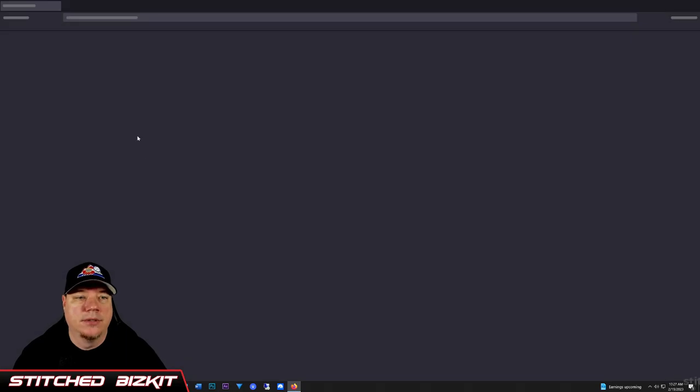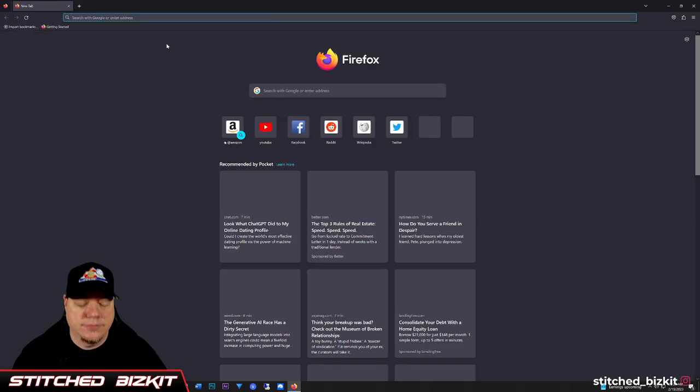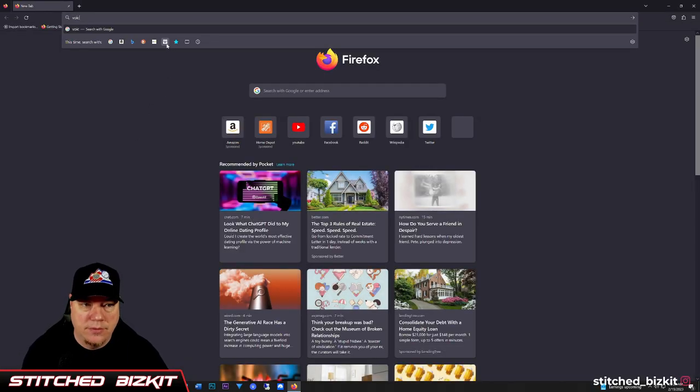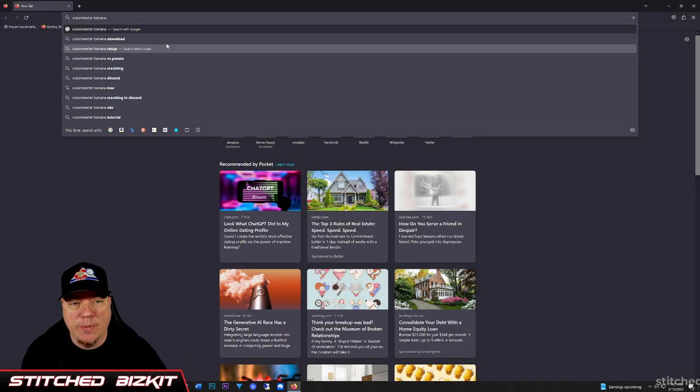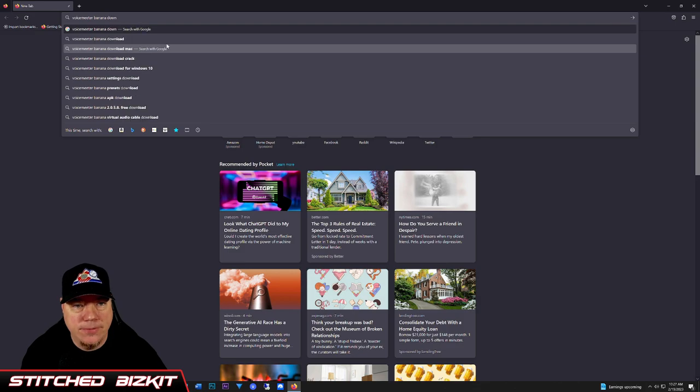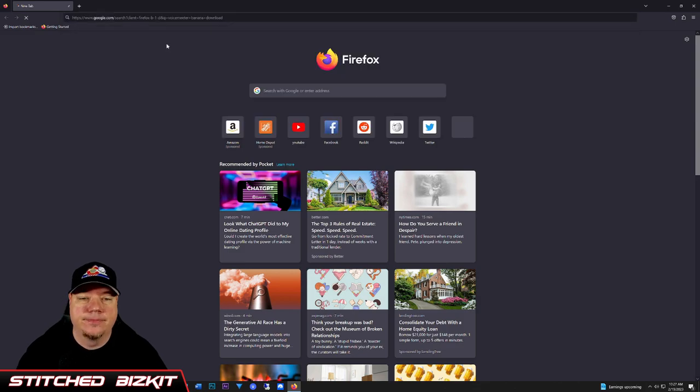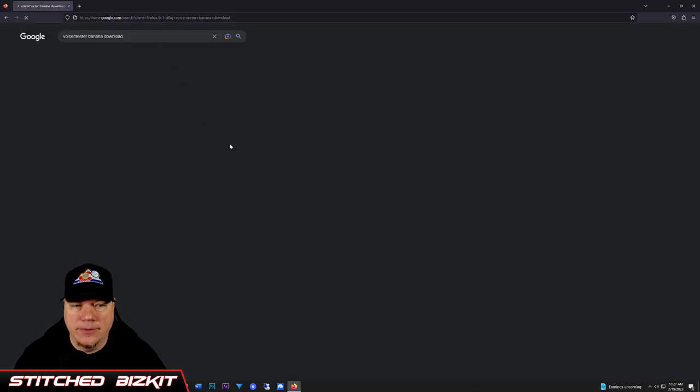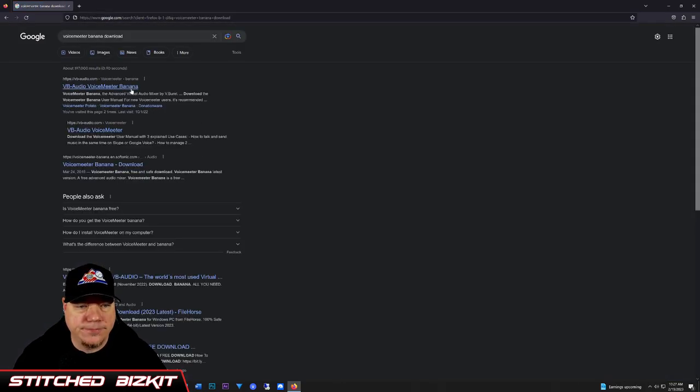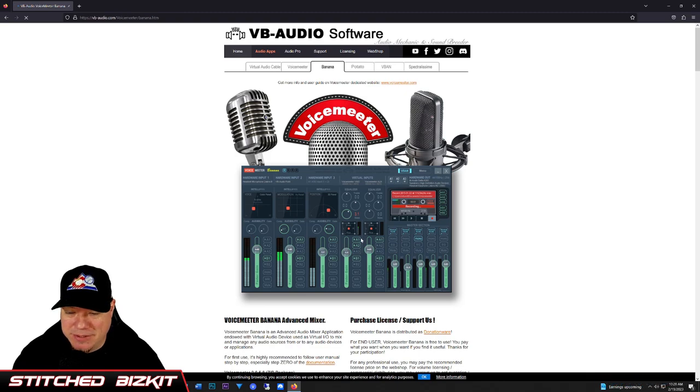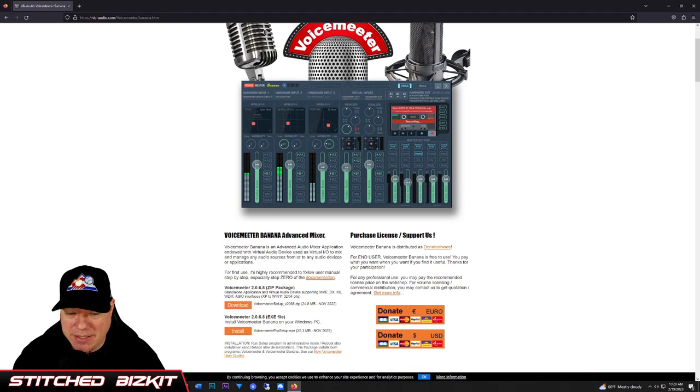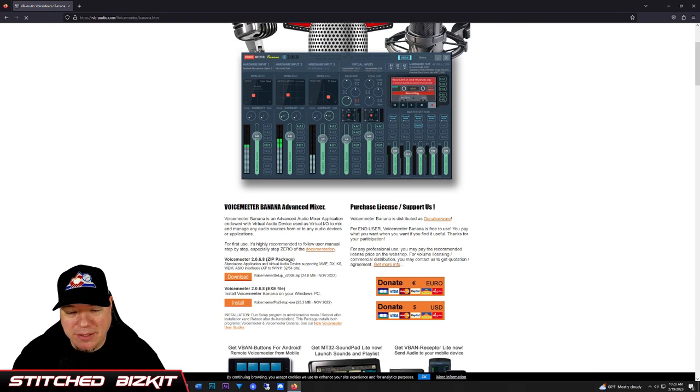VoiceMeter Banana download. We're just going to be playing with Banana. Go ahead and download Banana—you can do the exe file here.